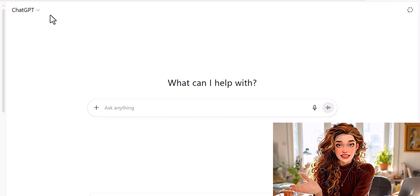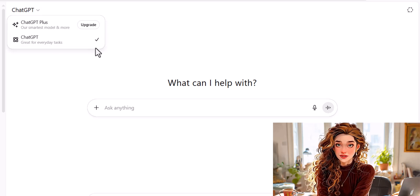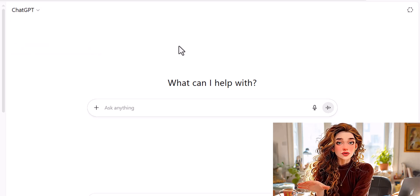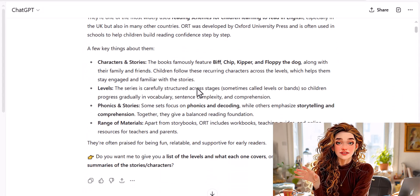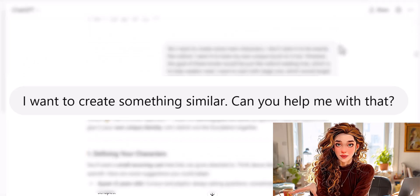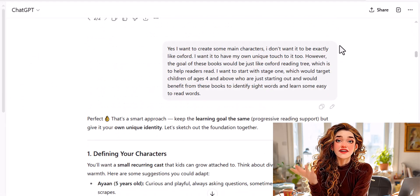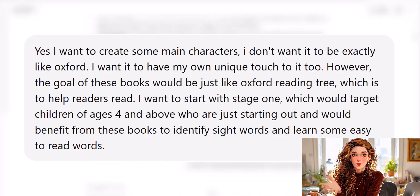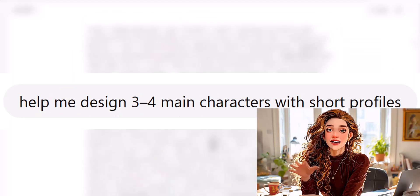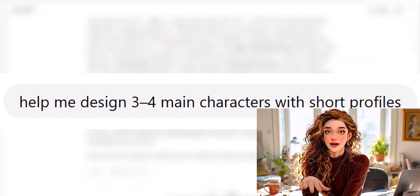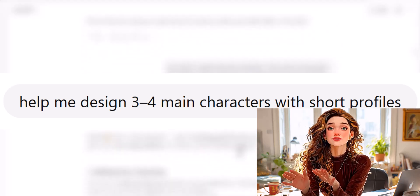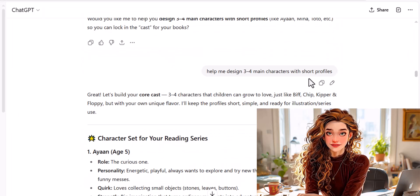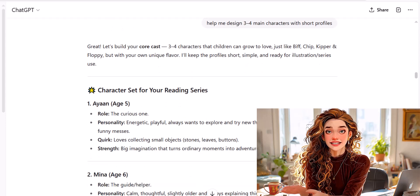Let's go to ChatGPT, our old friend, who has just gotten so much better. I first prompted it to know if it knew about the Oxford Reading Tree, and it did. I then asked if it could help create something similar for me. It helped me build a roadmap, and then I finally gave it my main prompt, which I'm going to share a screenshot of and will also be linking to my blog so you can copy from. Next, I gave ChatGPT a prompt to help me design just three to four characters for our reading series, which will stay consistent throughout, and also prompted it to draft me a stage one story using these characters.